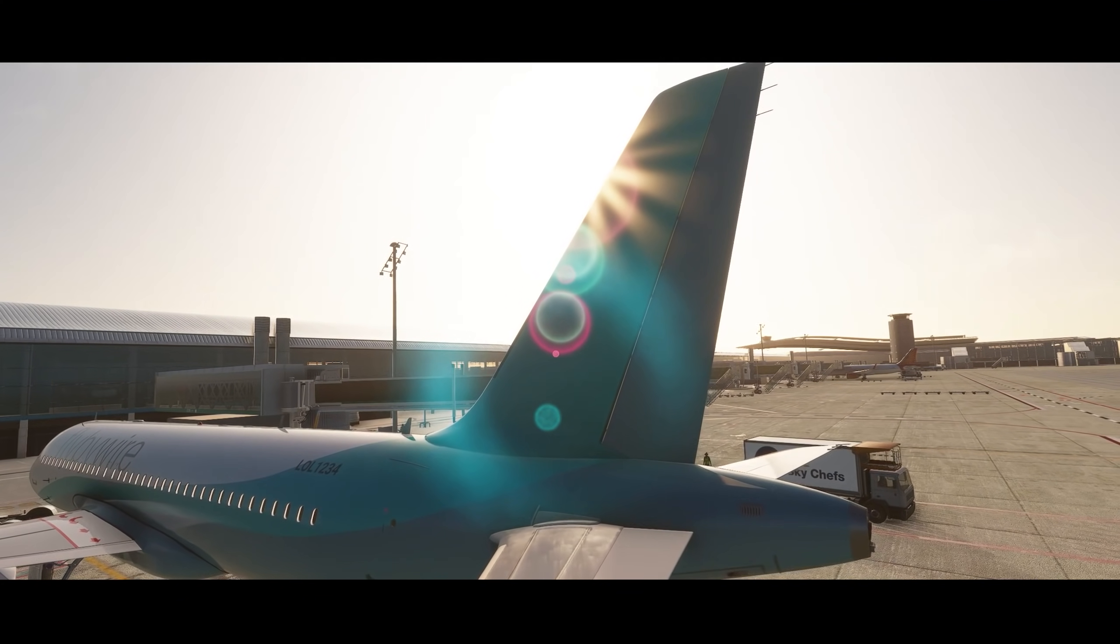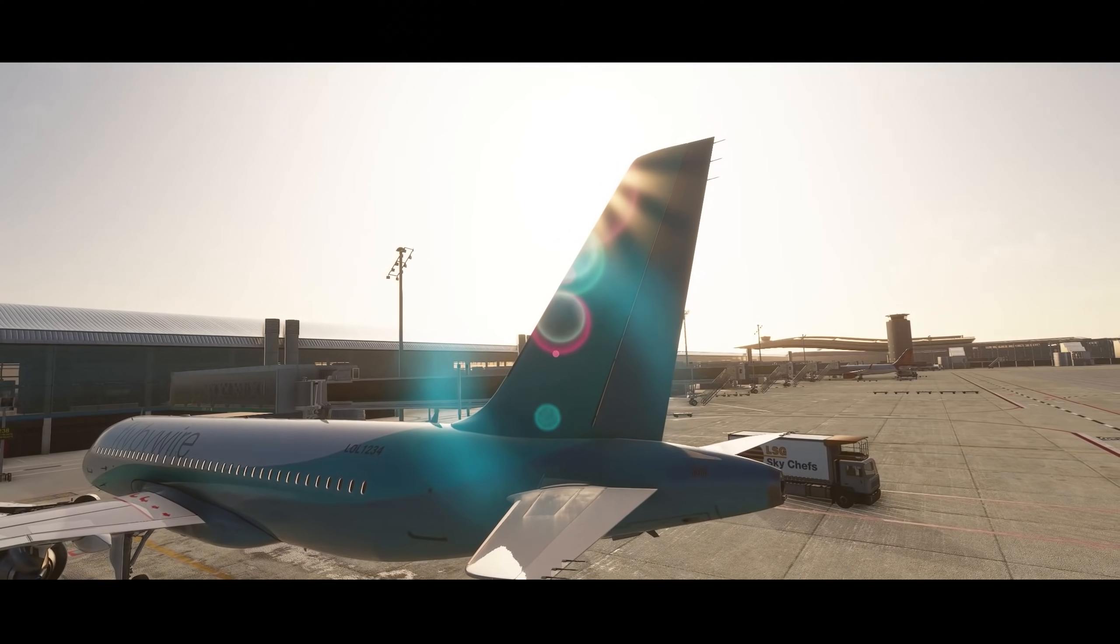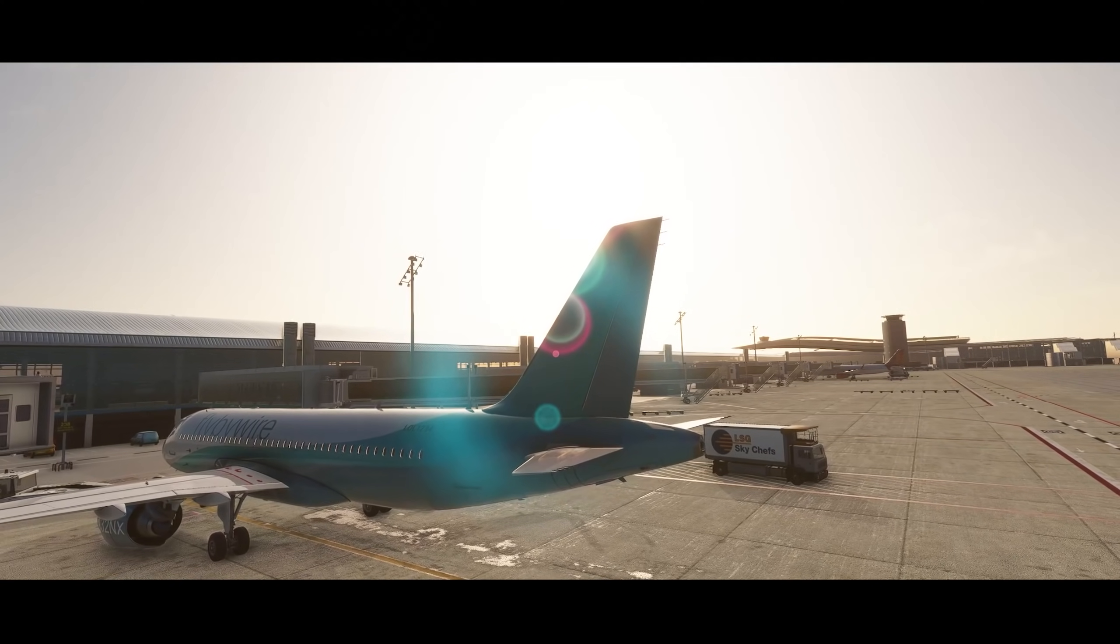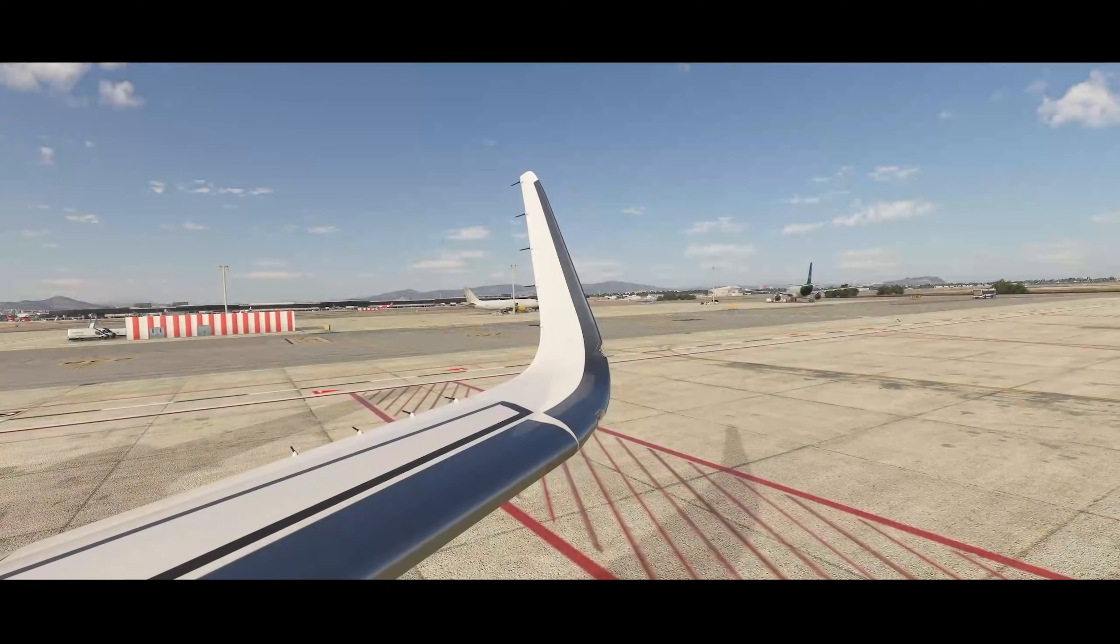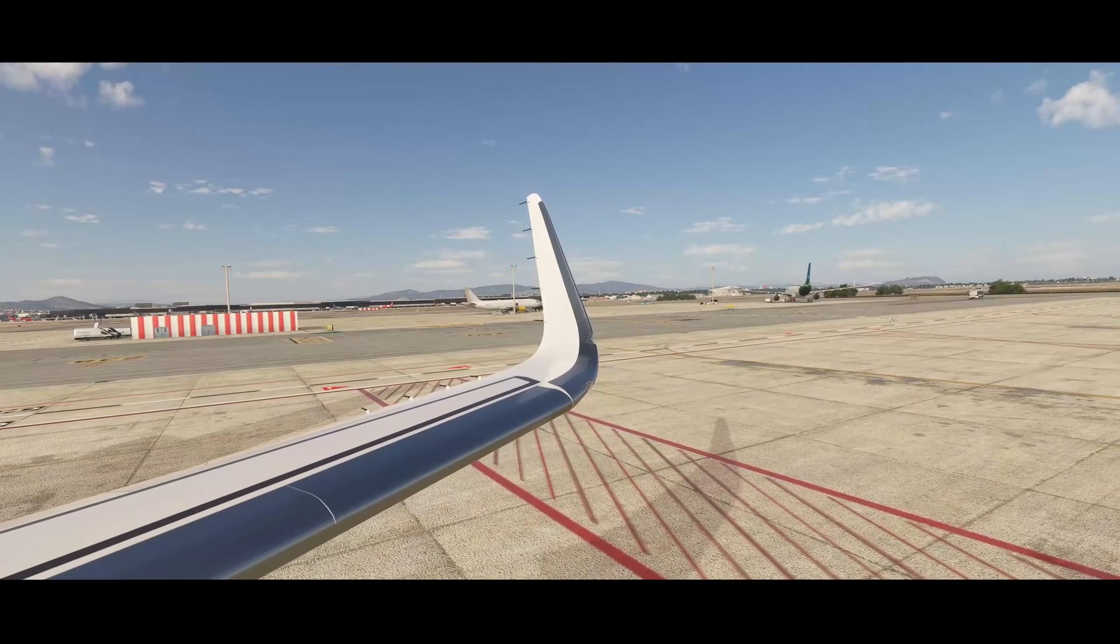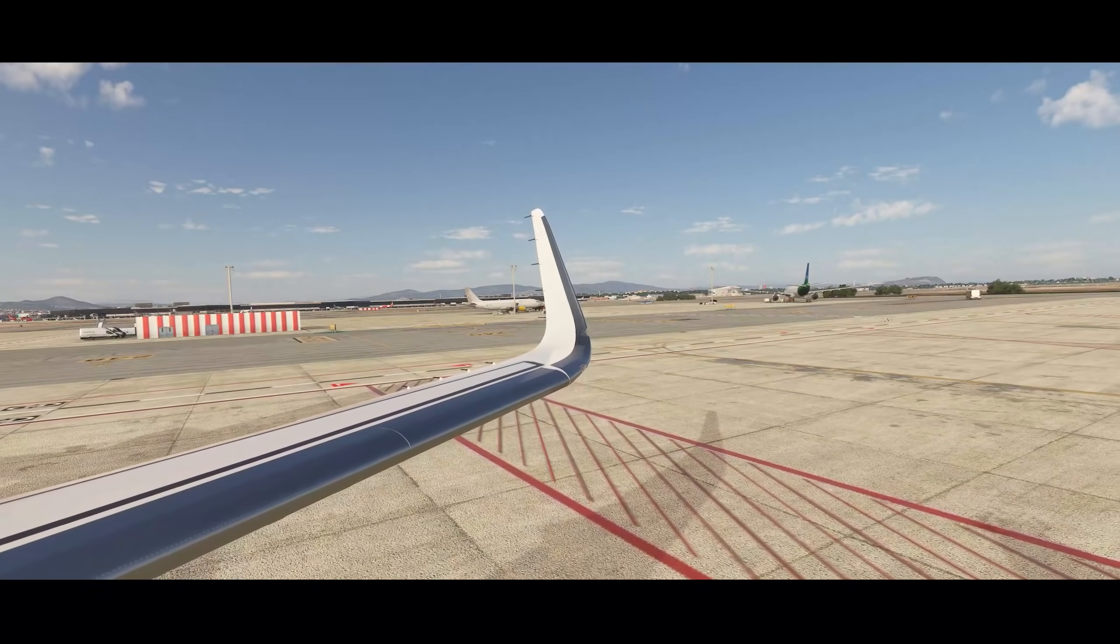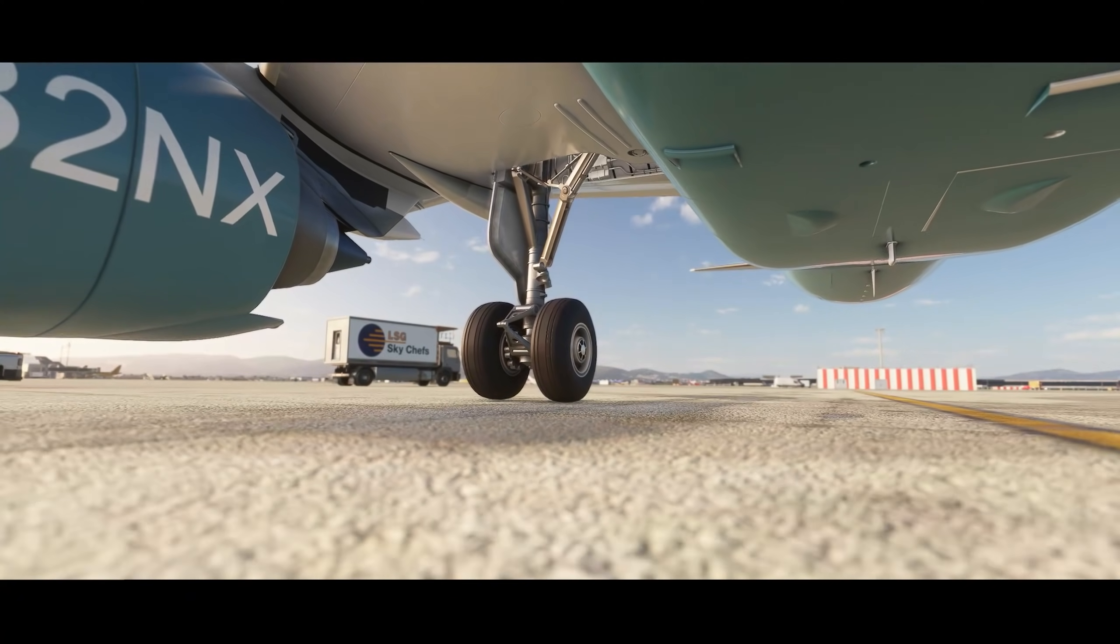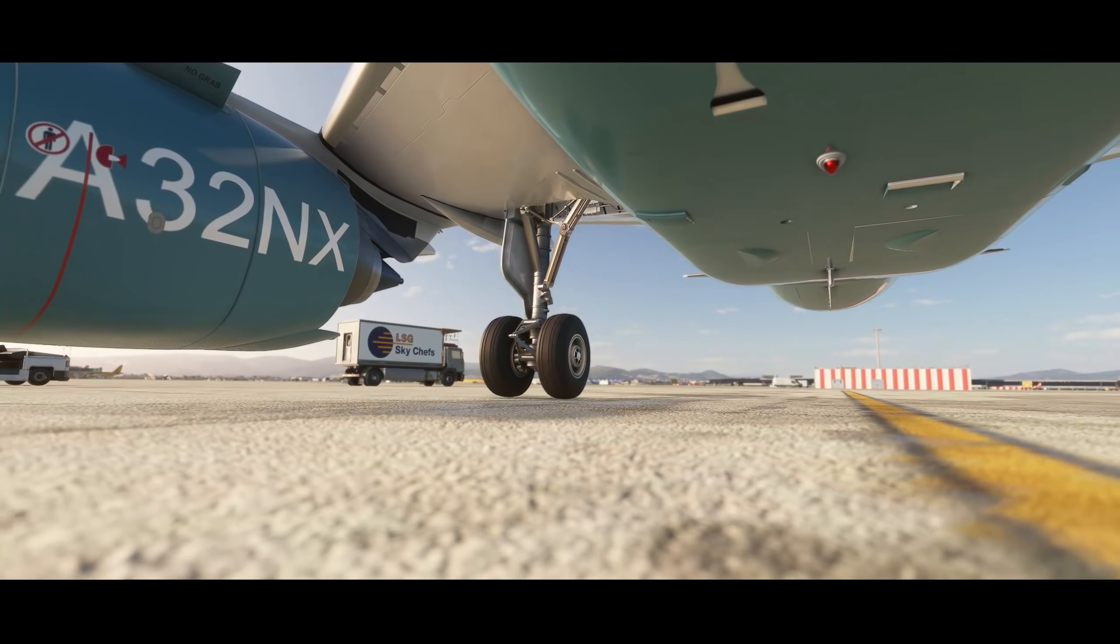Hello and welcome to the Fly-By-Wire Ground School. In this episode I will be guiding you through the cold and dark startup procedure for the A320 NEO. Let's get started.